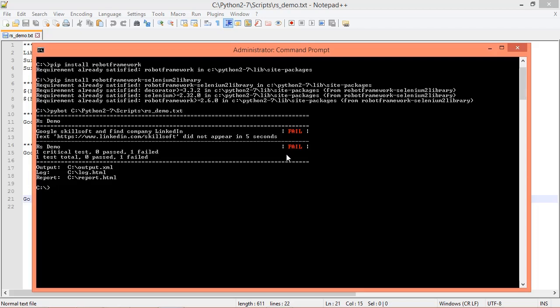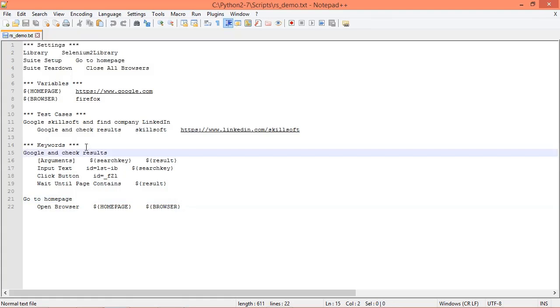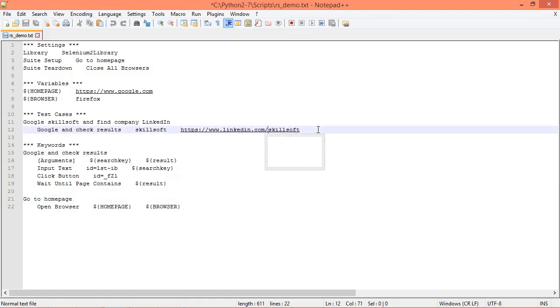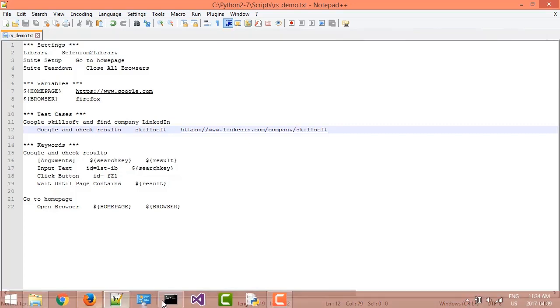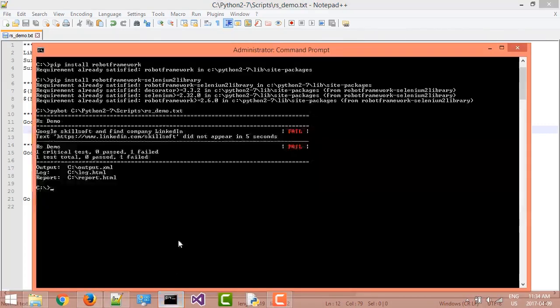This indicates that the URL we had specified as the result criteria was not found on the Skillsoft search results page. But if we go back to our test file, we'll see that this URL is actually incorrect. It's actually /company/skillsoft. So we then save this change and we'll rerun the test.